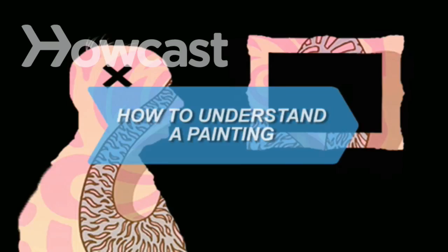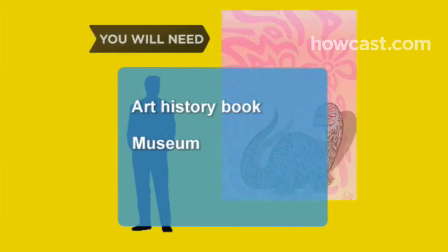How to Understand a Painting. Art is practically a foreign language, and we're here to be your personal translator for how to understand a painting.